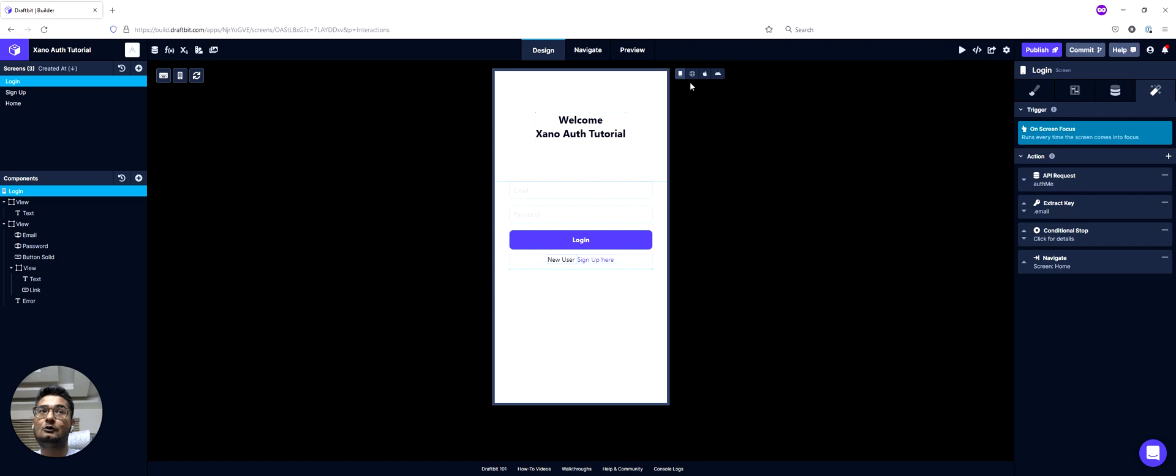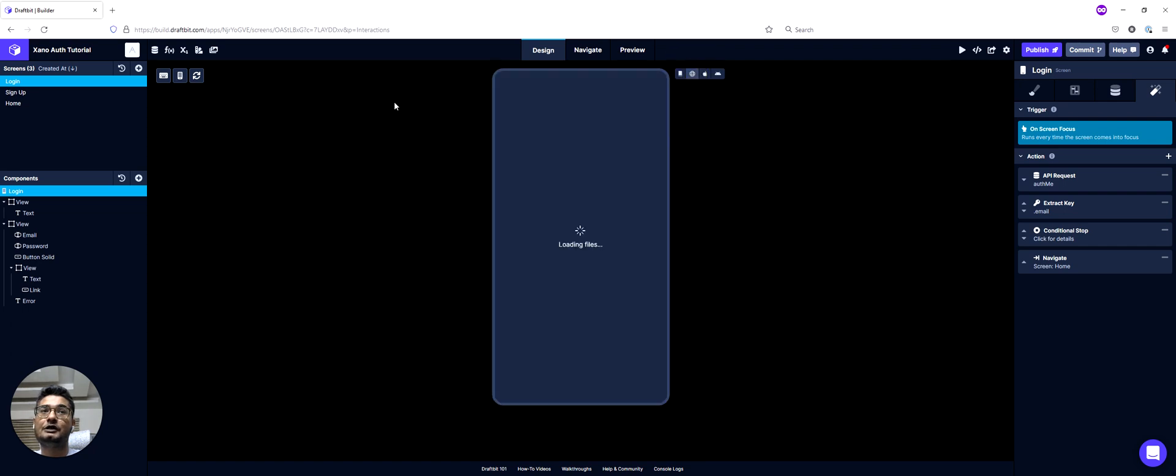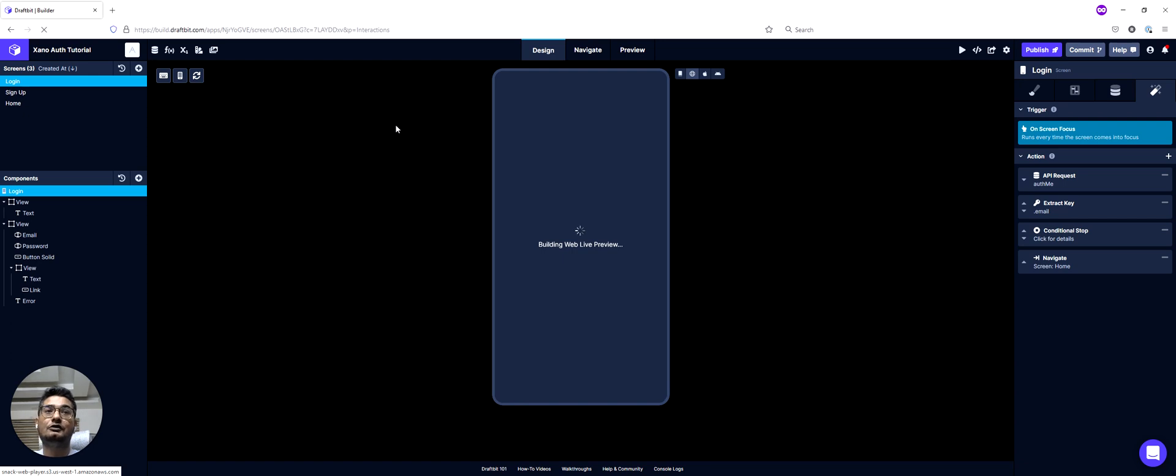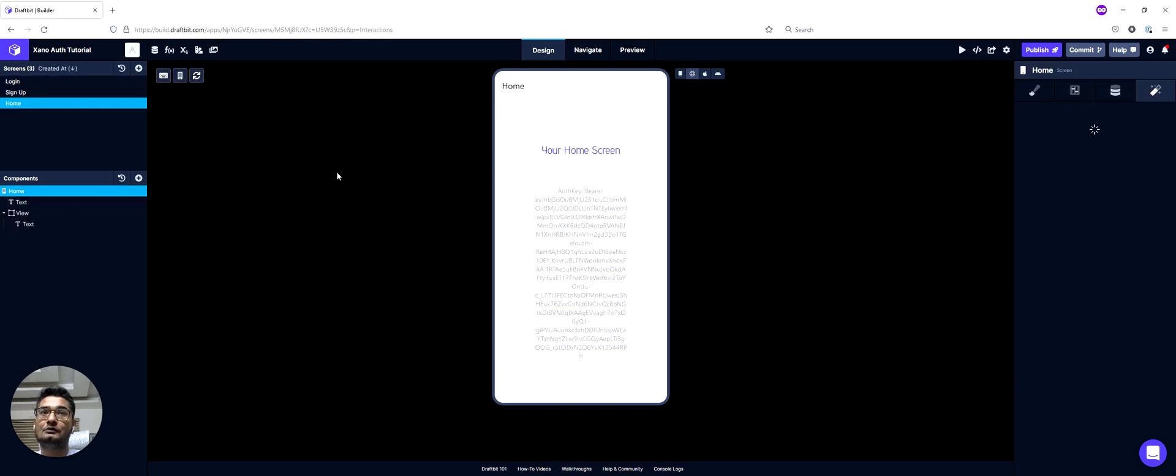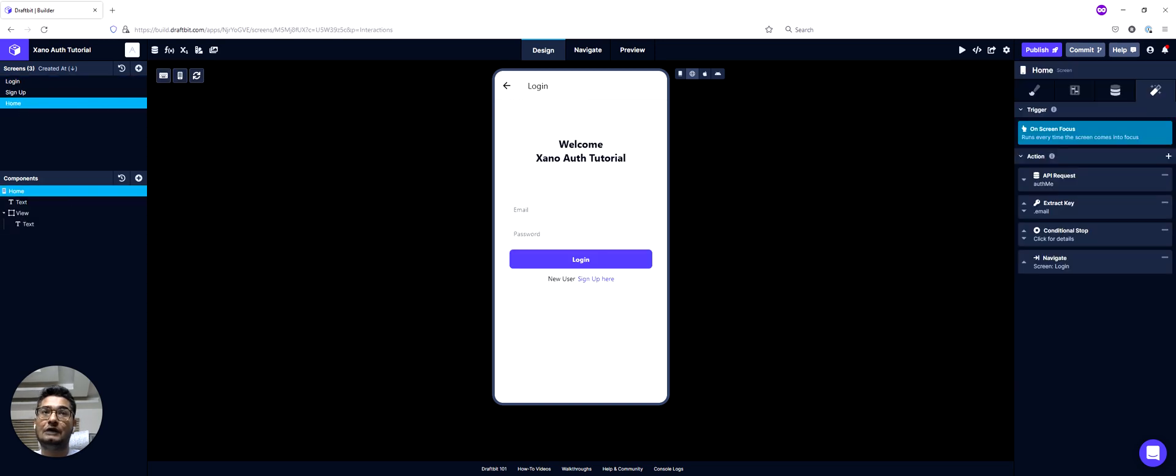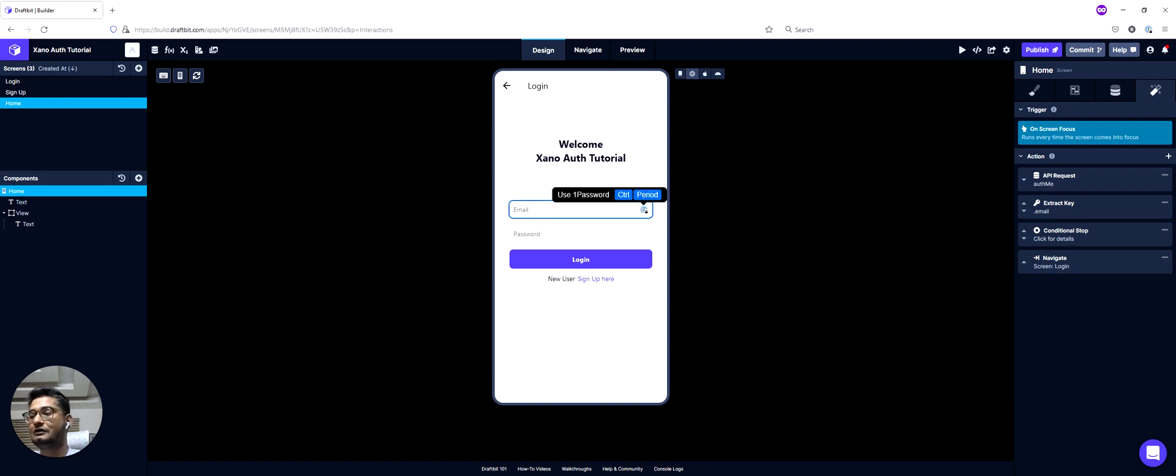So here, I'm on my login screen. If I check here, it should keep me on my login screen. And if I go on my home screen, it will take me back to the login screen, which seems to be working as expected.